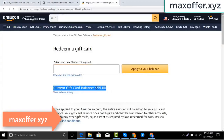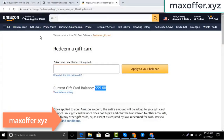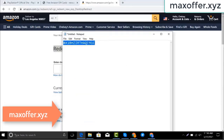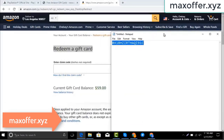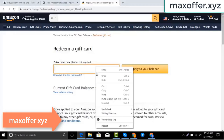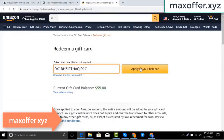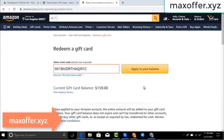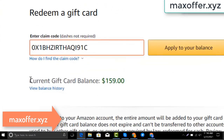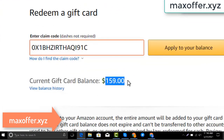Hello everyone. Today I show you how to get a free Amazon gift card. I have a code, I copy my code, paste it here, click apply to your balance, and you can see a hundred dollars added to my balance.